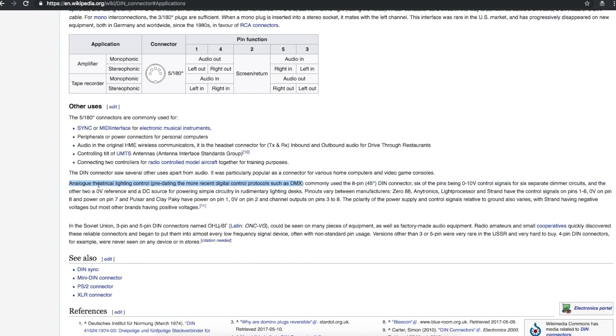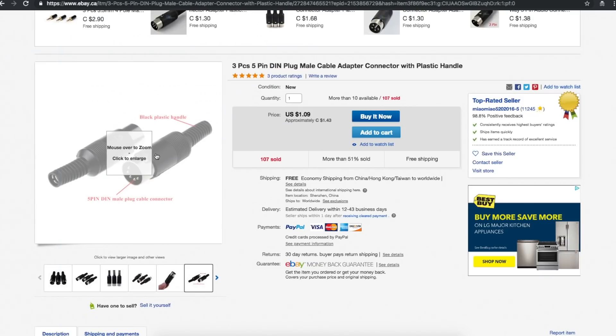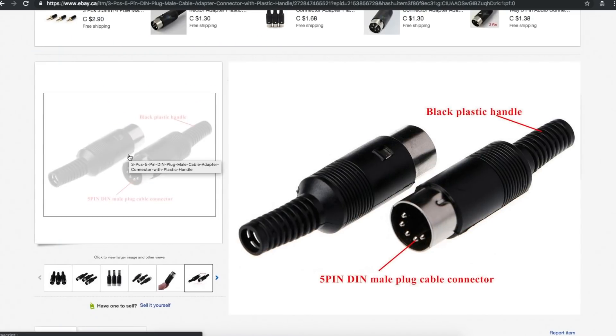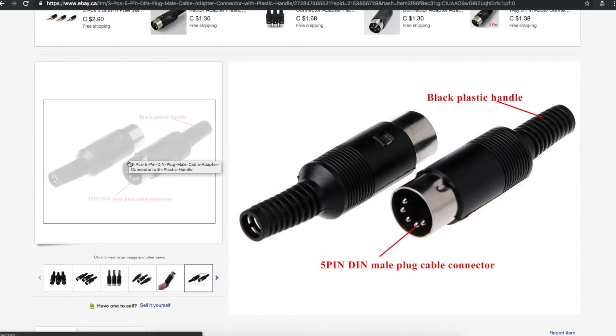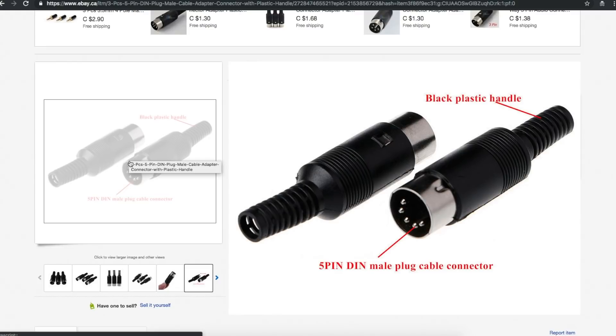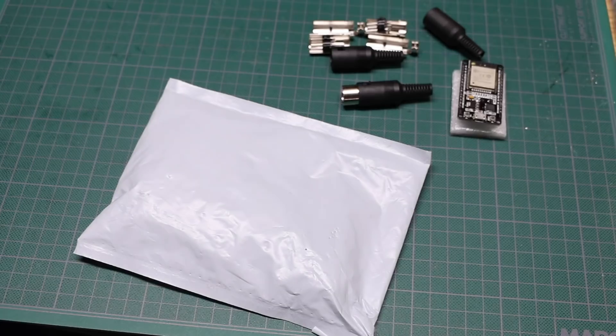And this is also used for DMX controls. So theatrical lighting and other effects can have a connection scheme using this sort of DIN style connector. So I've got a couple of things that may be able to use this. Having a couple on hand, not a bad idea.